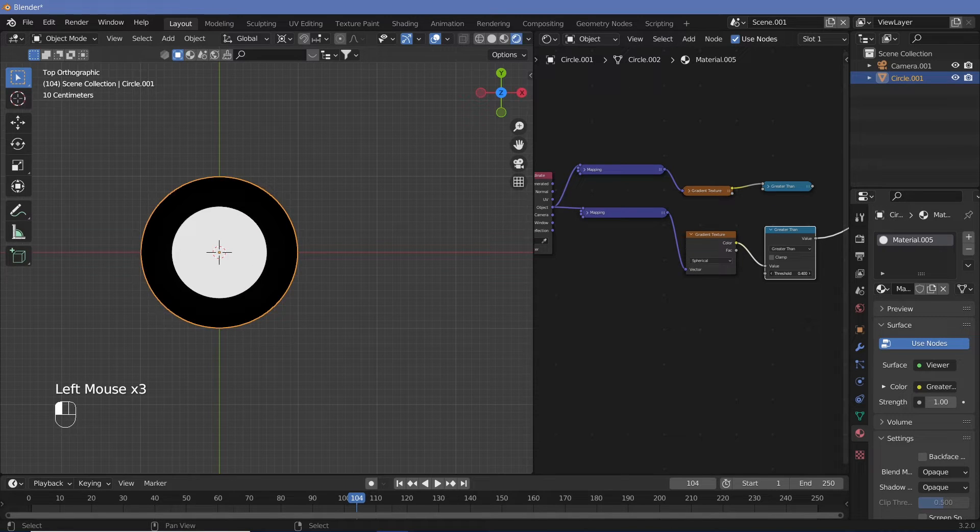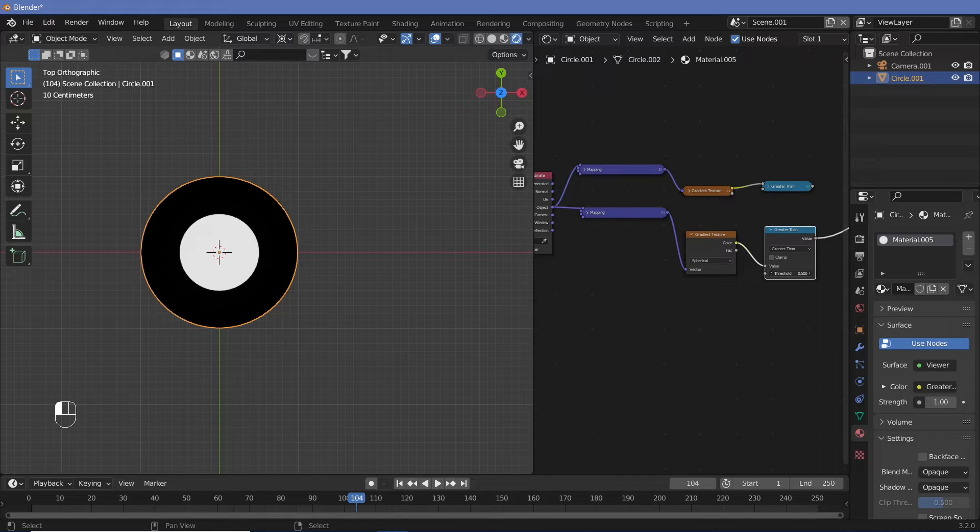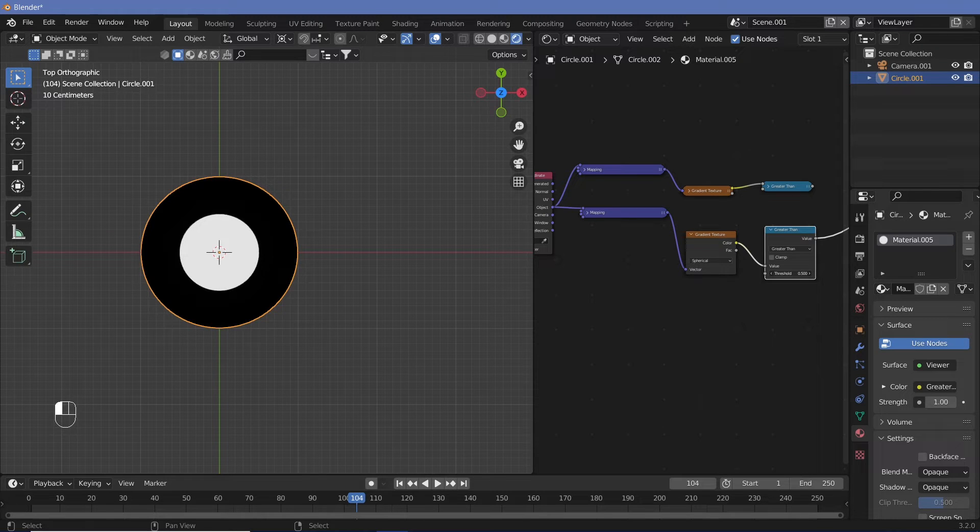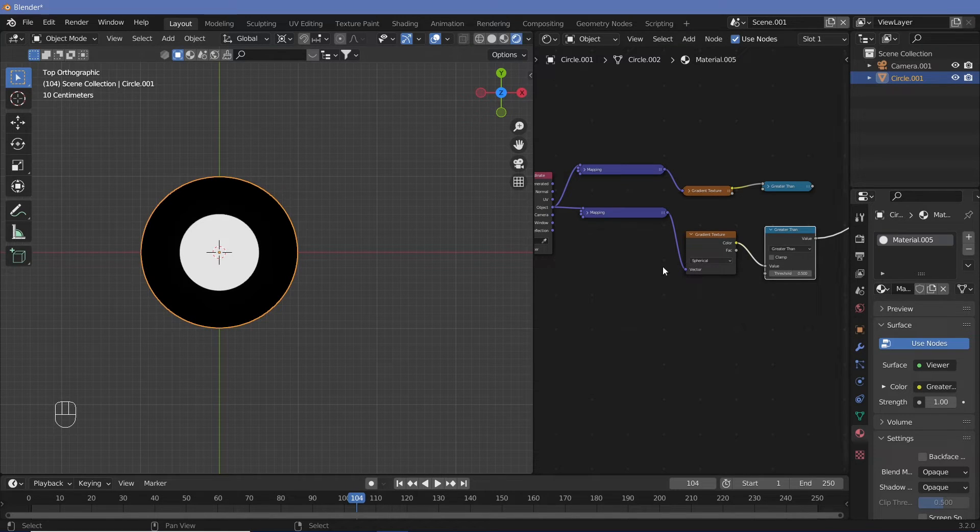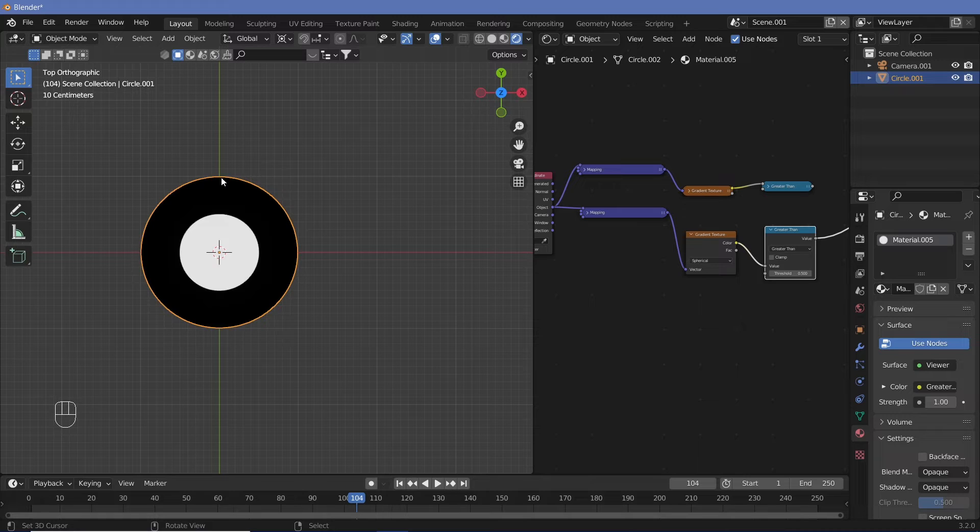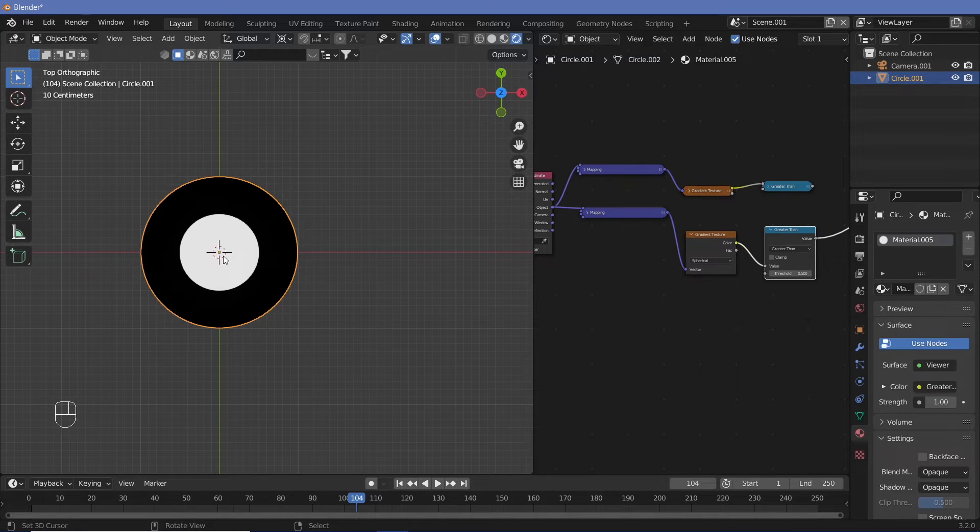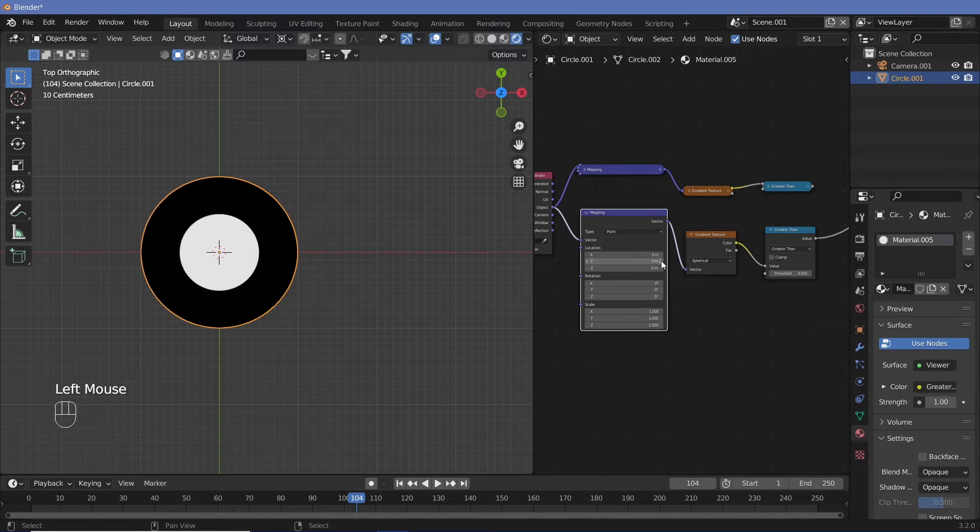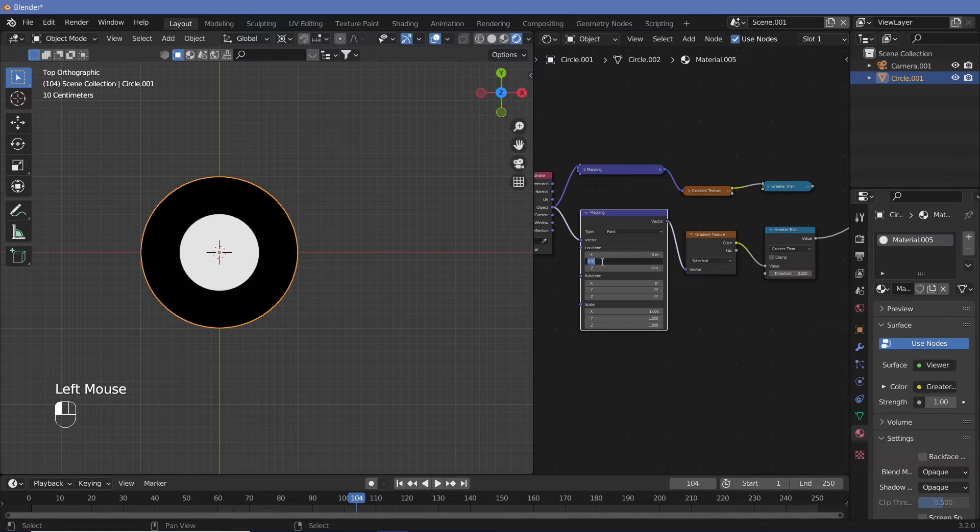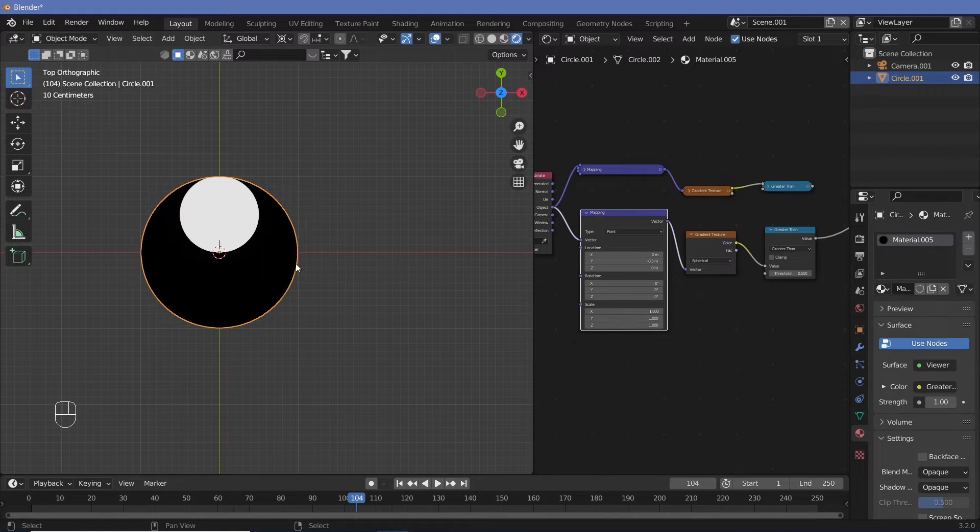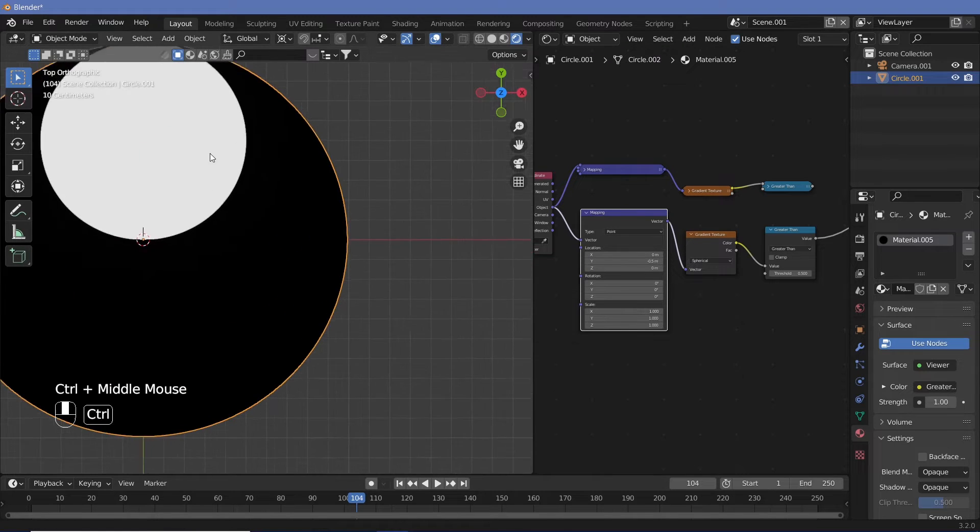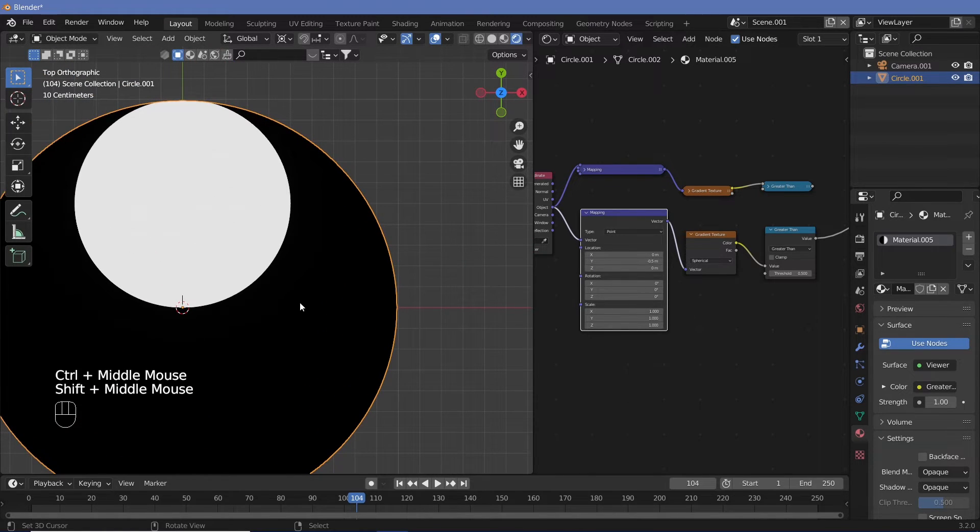There we have to change the greater than. You can see, you can change the values to get different amounts. So right now, if we say greater than 0.5, it will be half the size of the circle. We now need this half circle to actually move up. We can do that from the mapping node. So we can change the Y location to minus 0.5. And there we have the perfect circle over here.